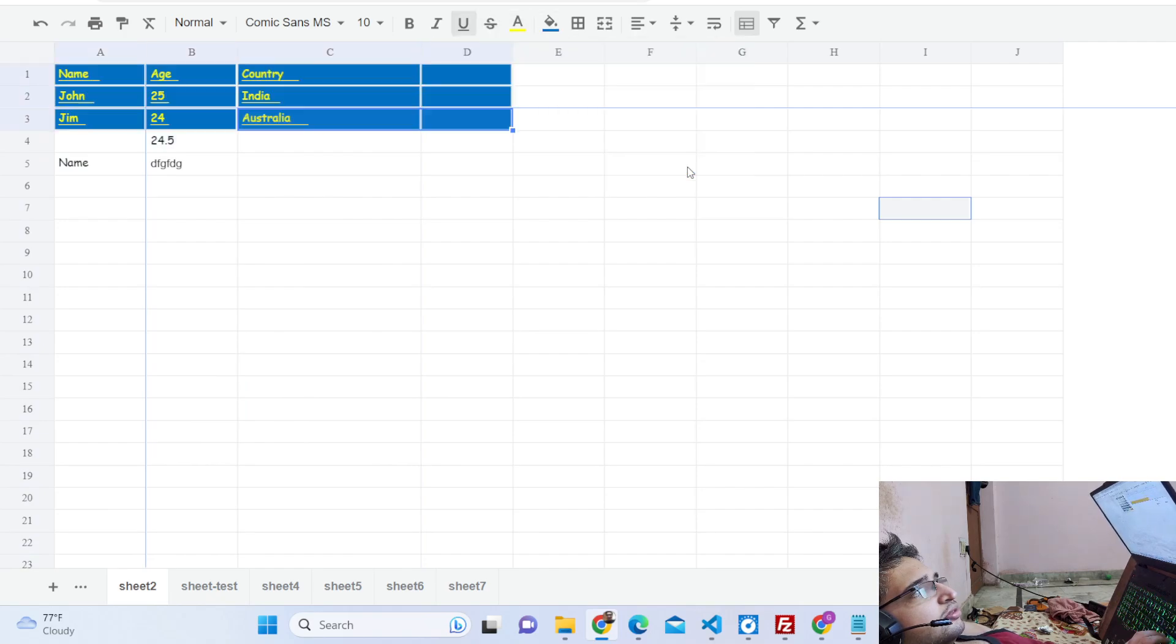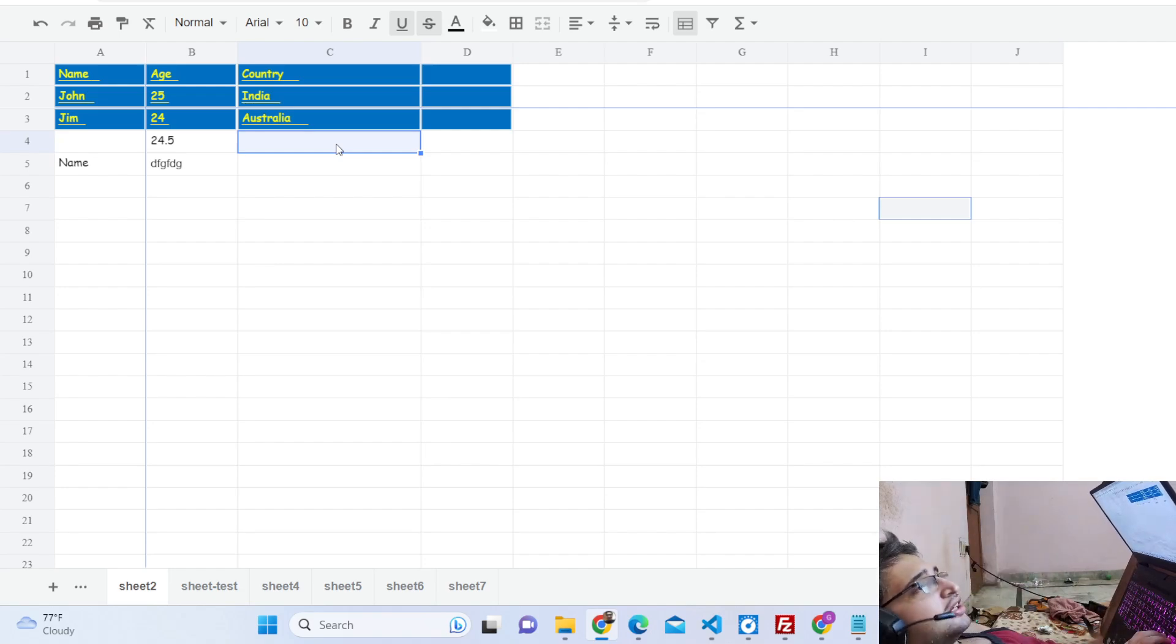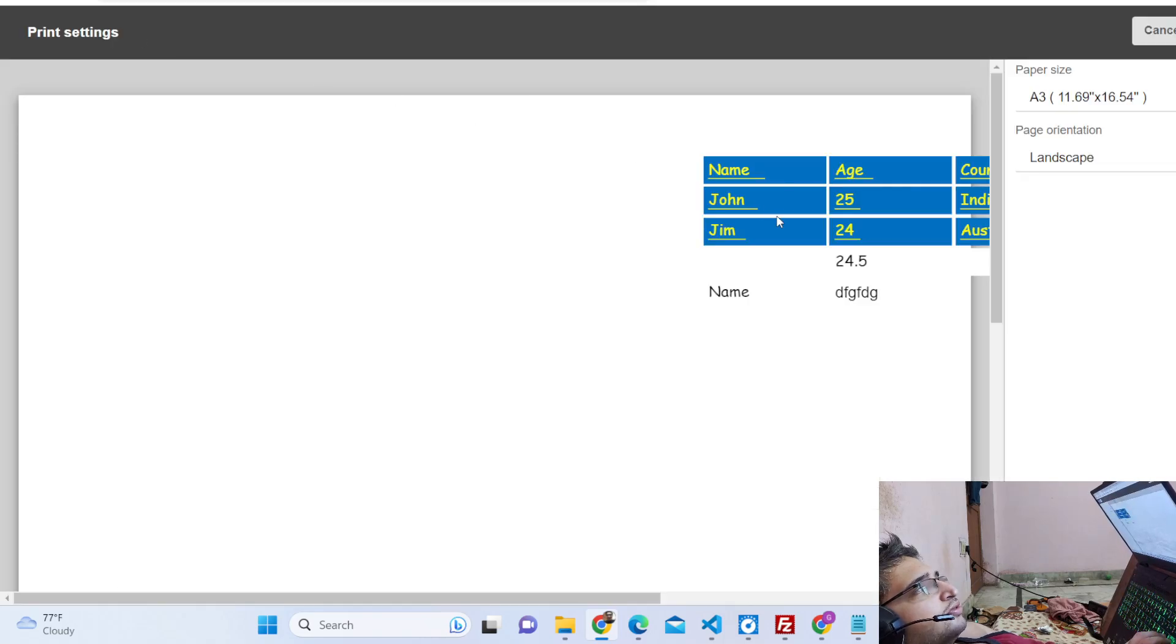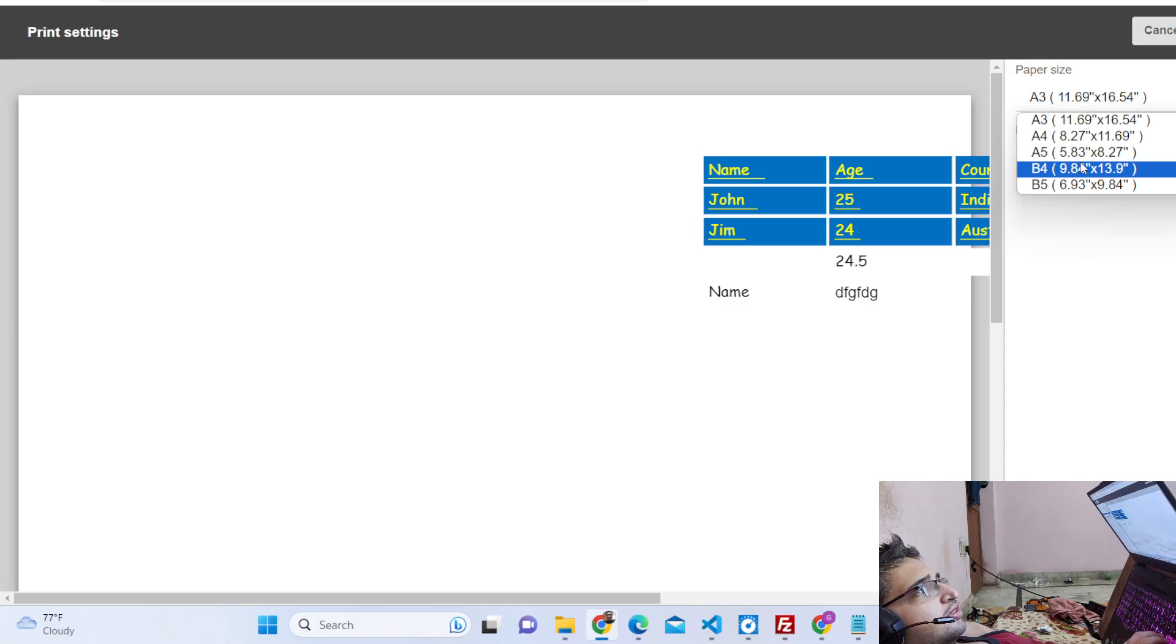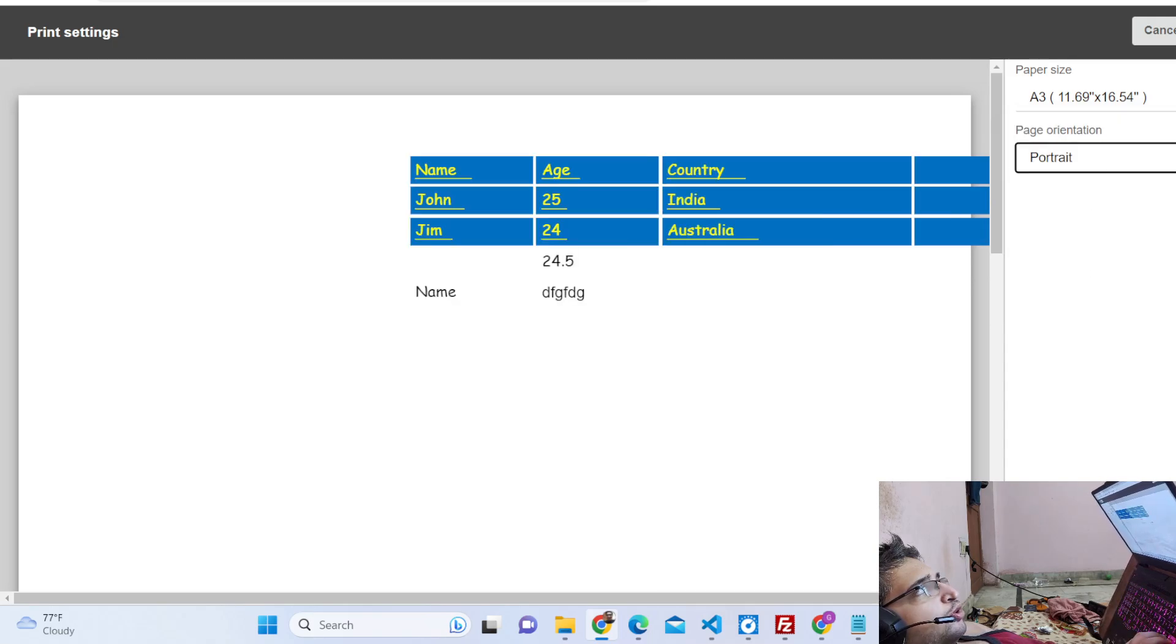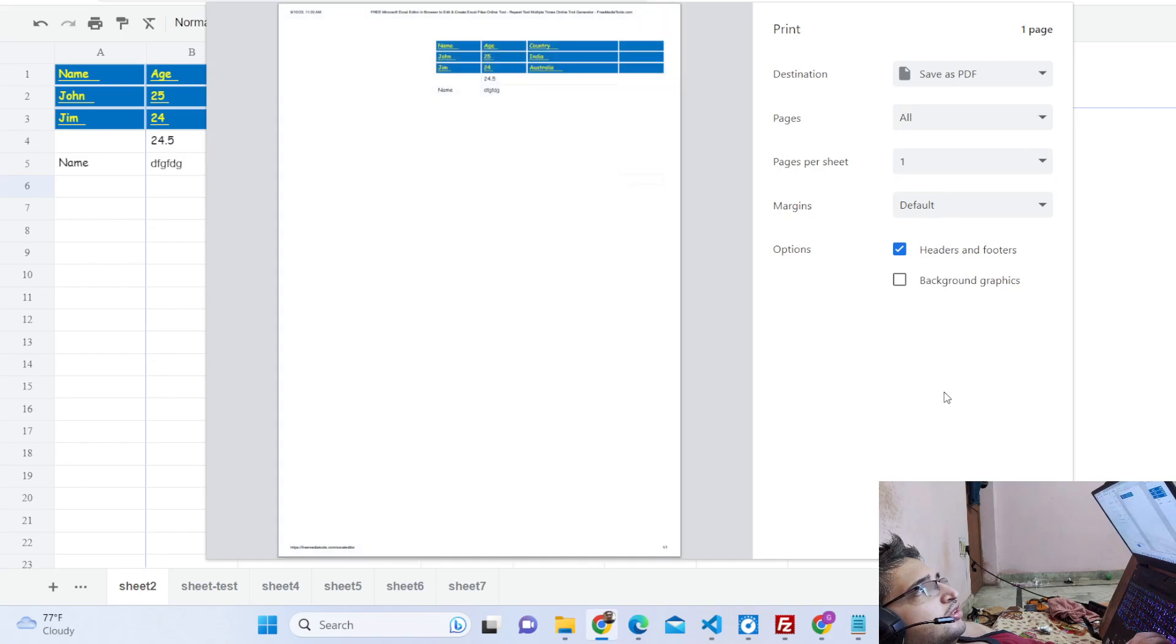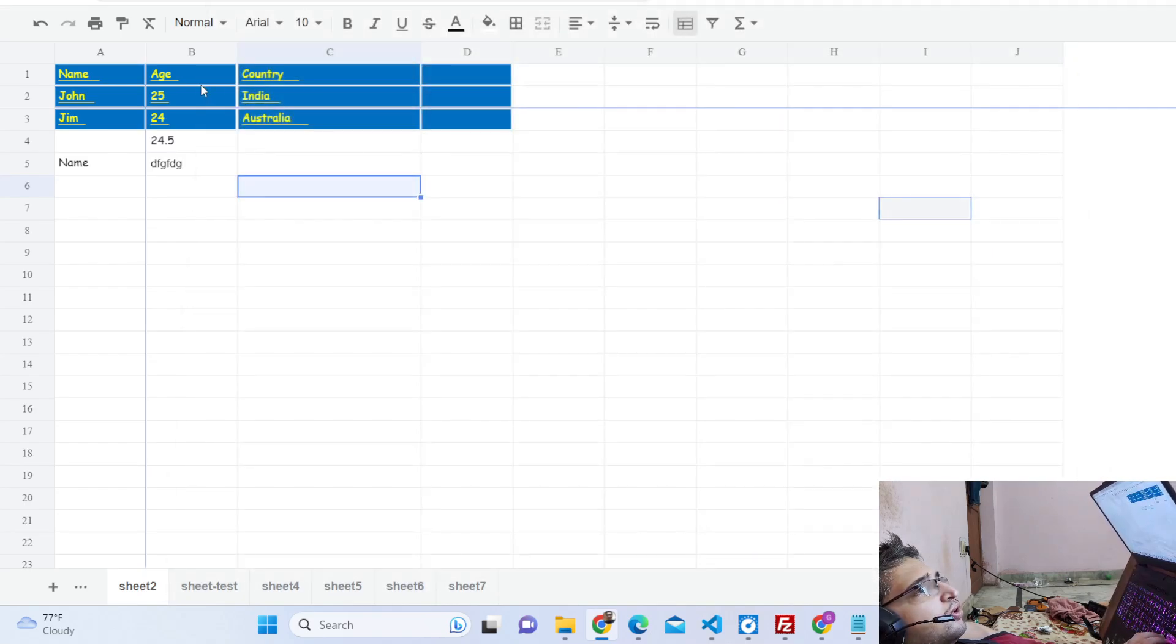There's also a print option. If you want to print it you can select the A4, A5, A6 and then landscape or portrait. Click on next and this will open the print window and you can print your document.